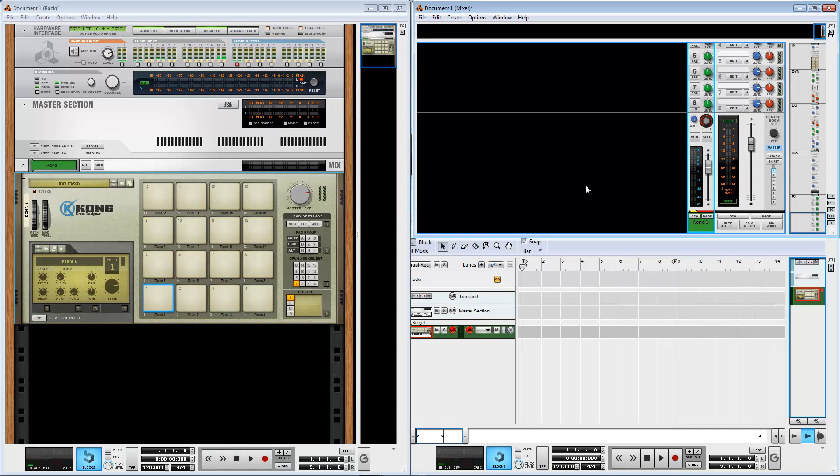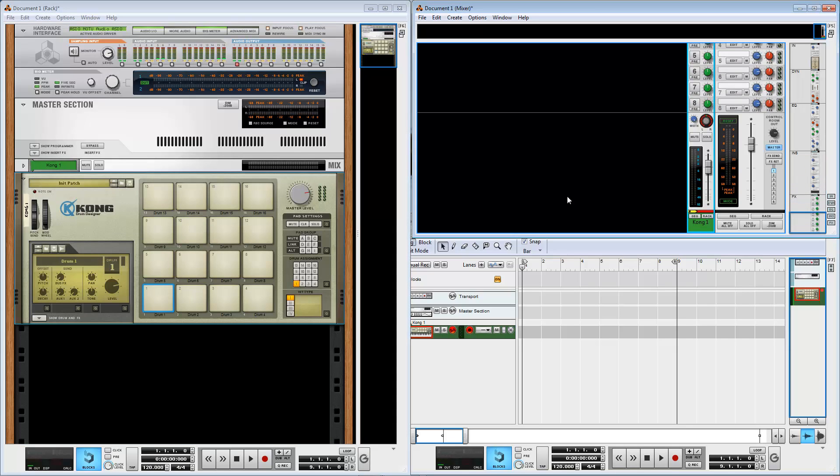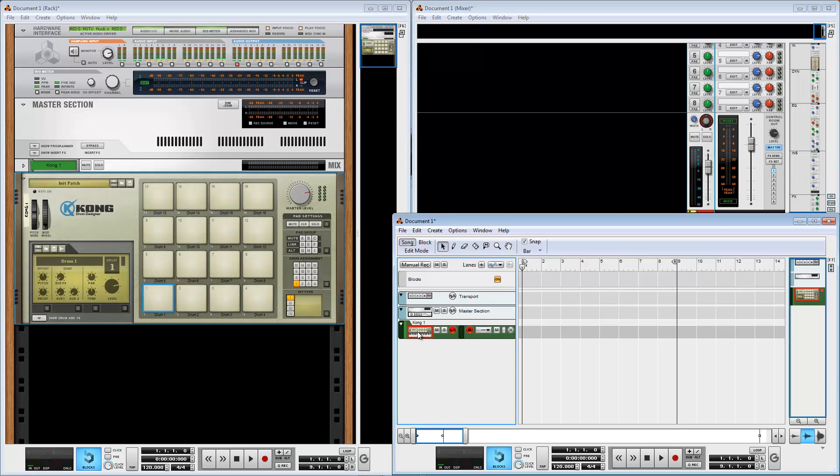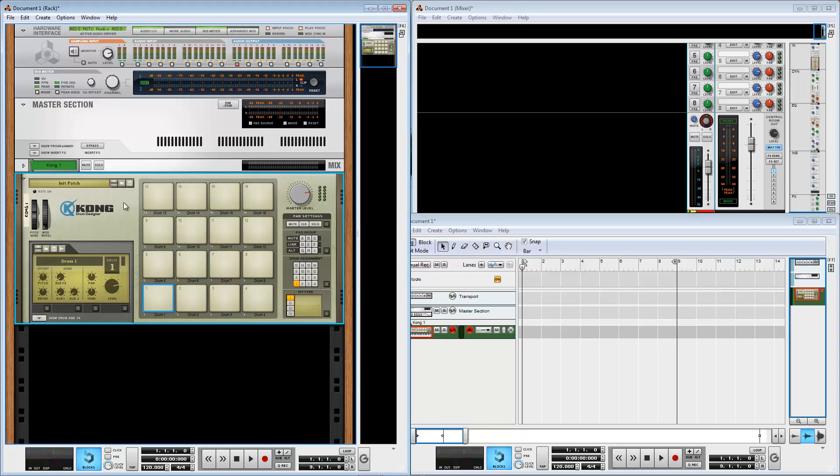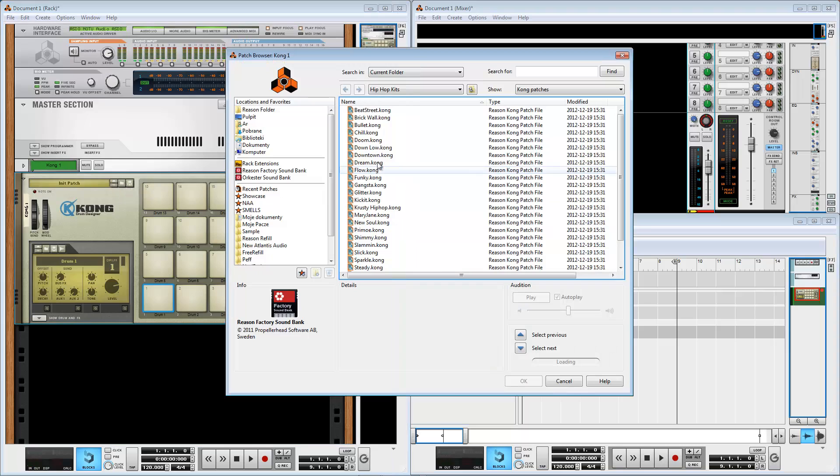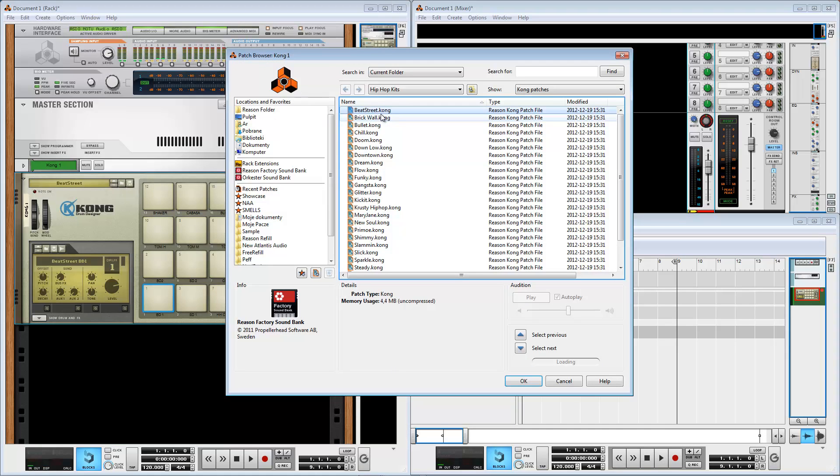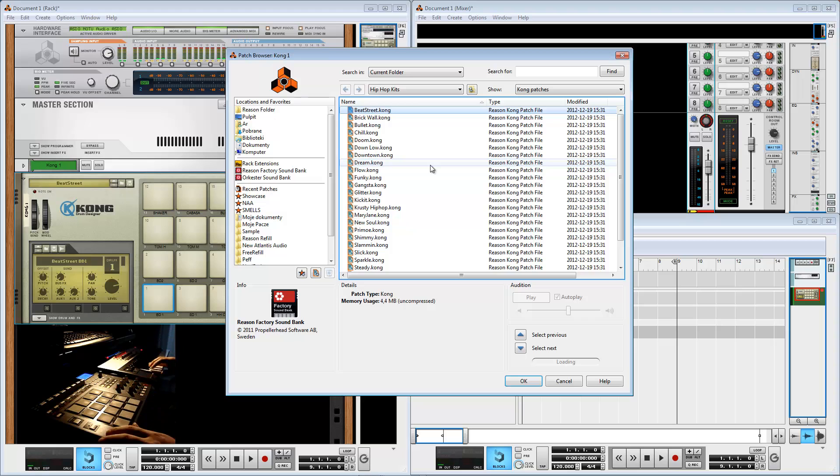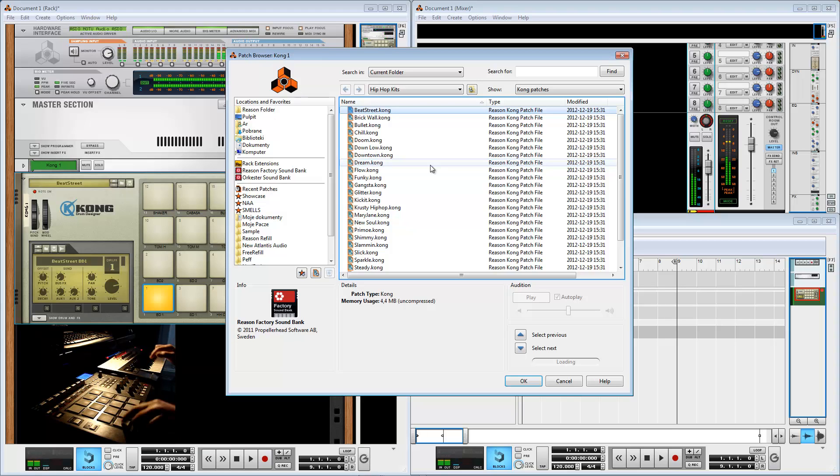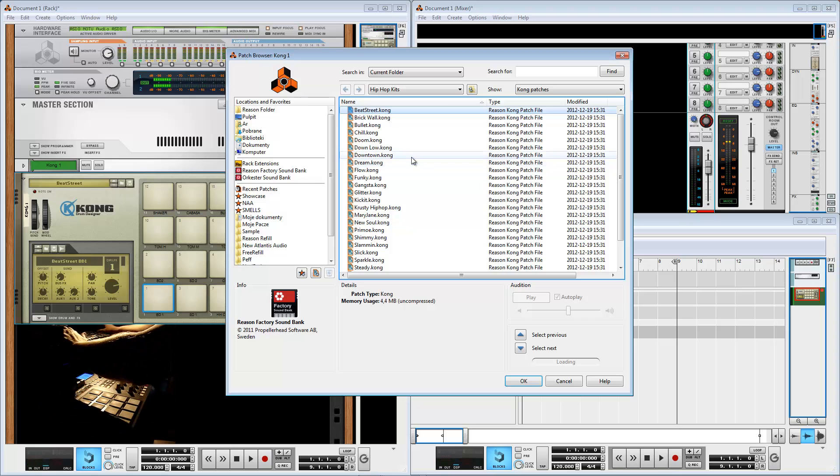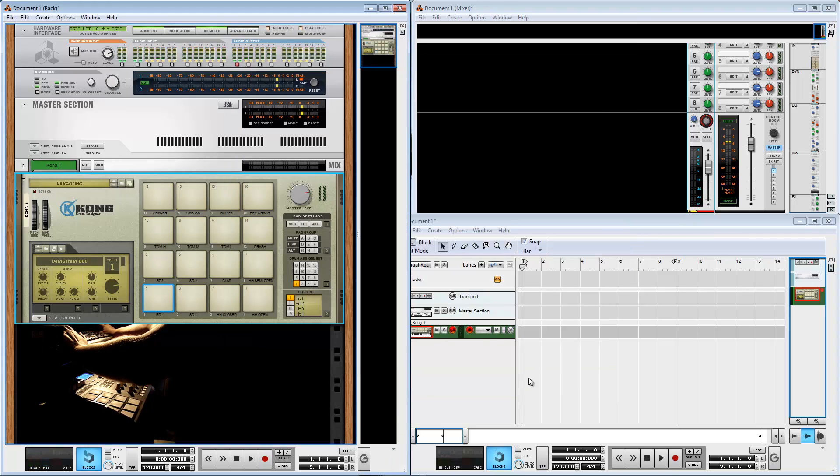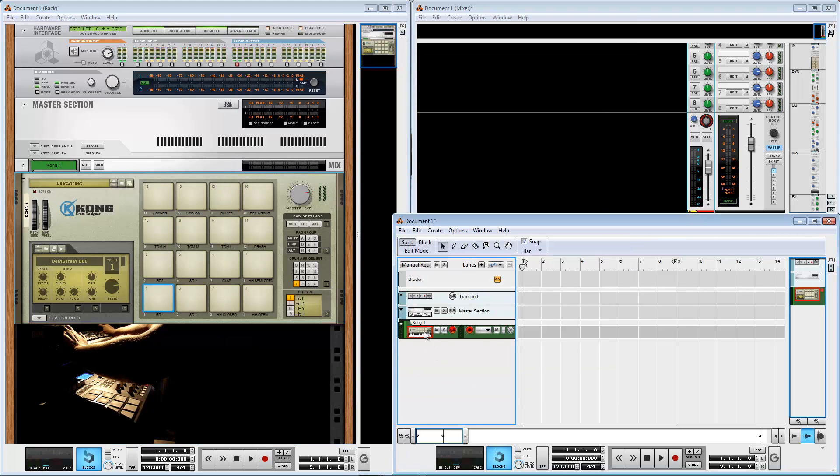I open the browser and select a patch for Kong. This is a drum machine in Reason. Now I can play on my MIDI controller.